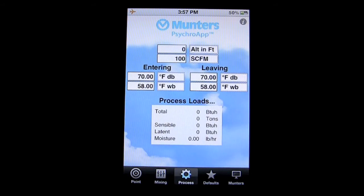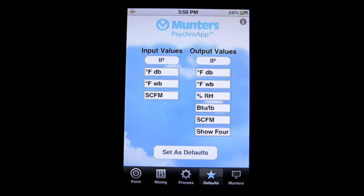The Process screen is another functionality of this app. You have air entering and air leaving, and you have process loads down below. Putting in the input above is going to give you the information, as well as putting in entering and leaving values.